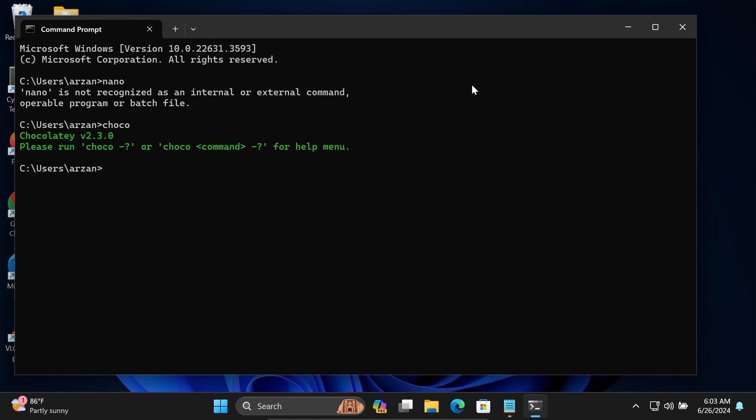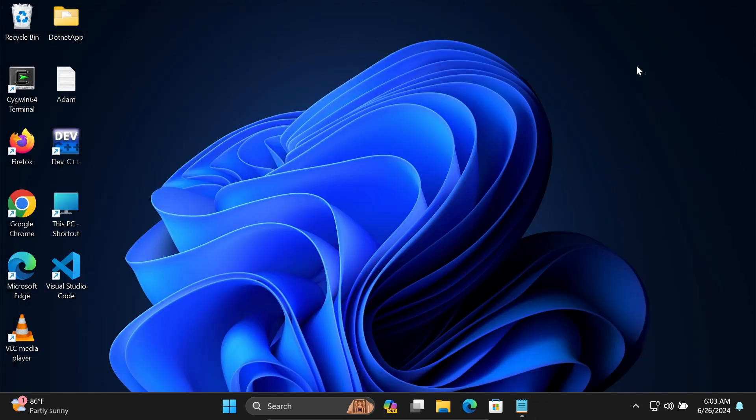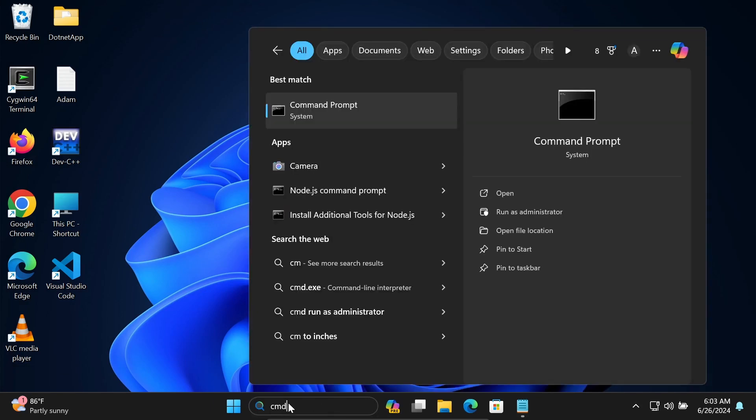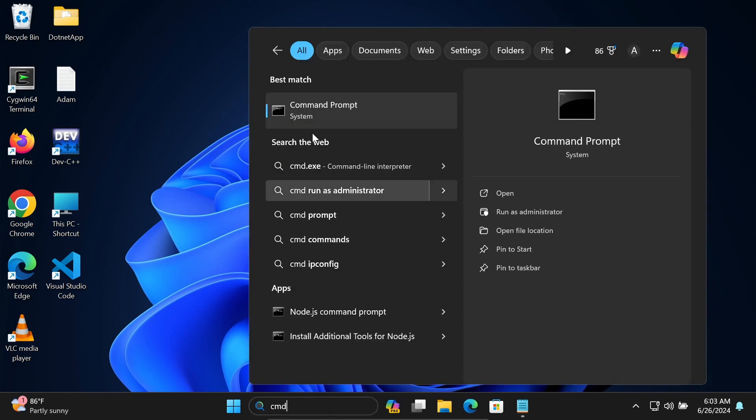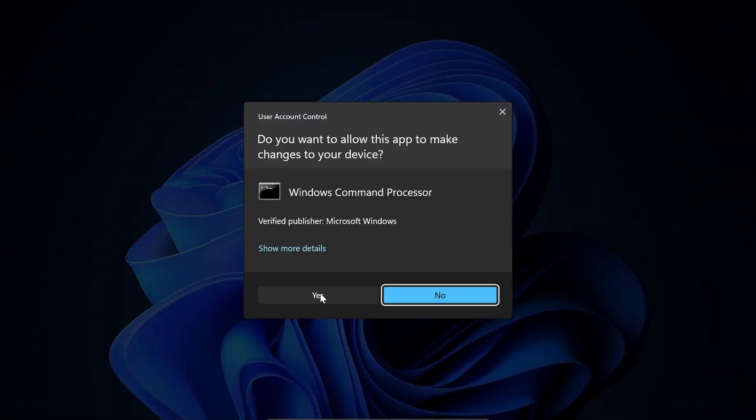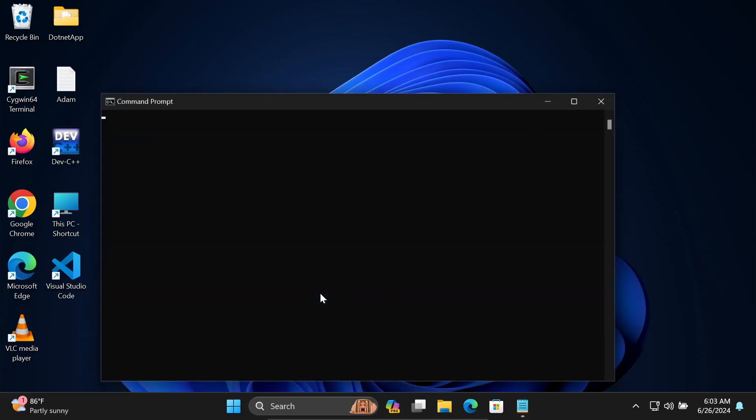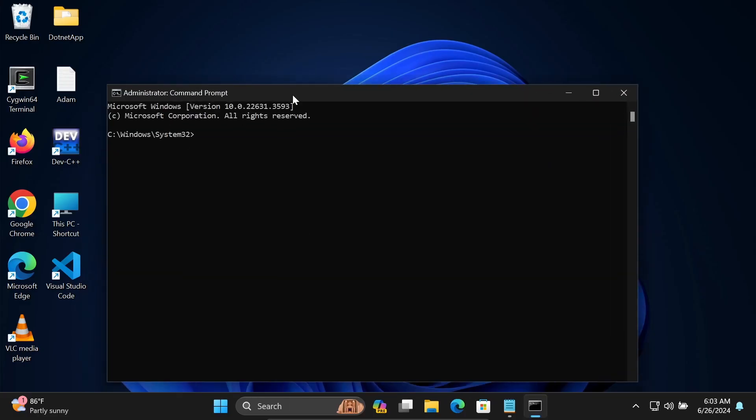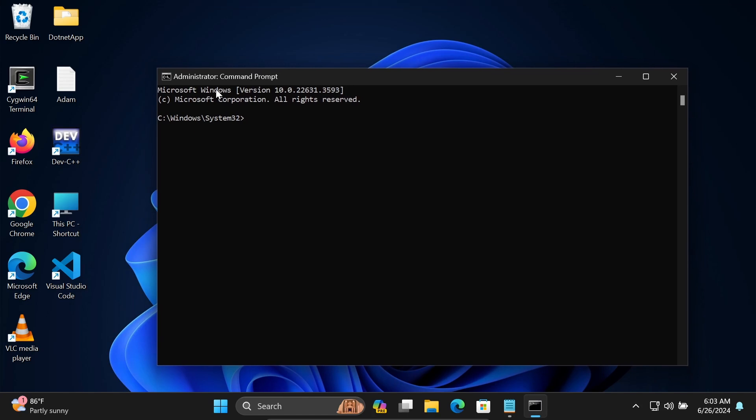Let's close this one and open the command prompt once again. Right click there, then you need to open with run as administrator. Click on the yes button. The command prompt is now open with administrator privileges.